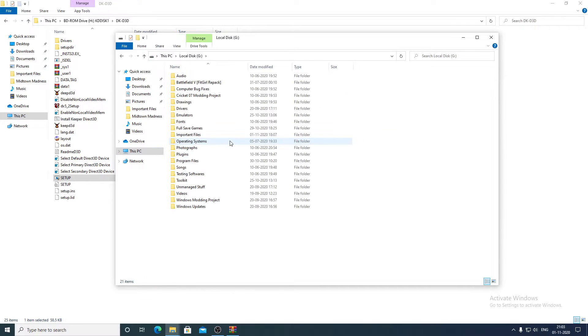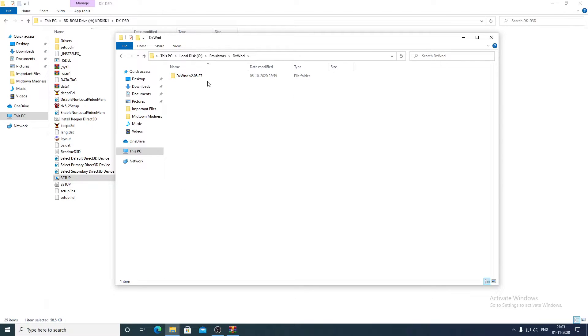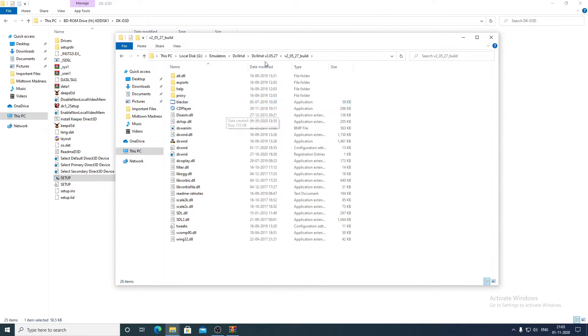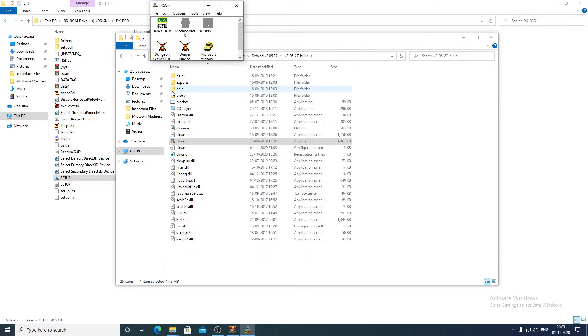If DgVoodoo can't run the D3D version of the game, you have to use different software known as DxWnd for running the D3D versions. I will provide the link for DxWnd in the description. After you have downloaded DxWnd and extracted the files, open the DxWnd application.